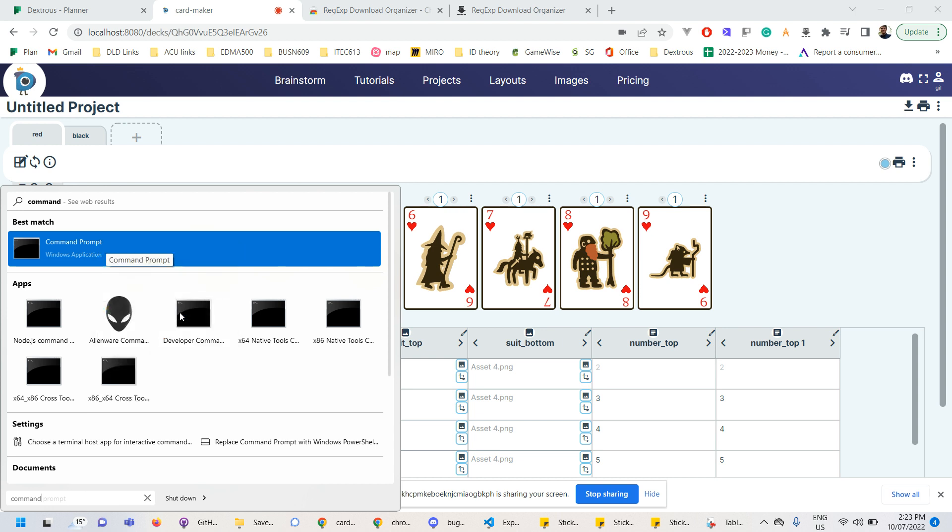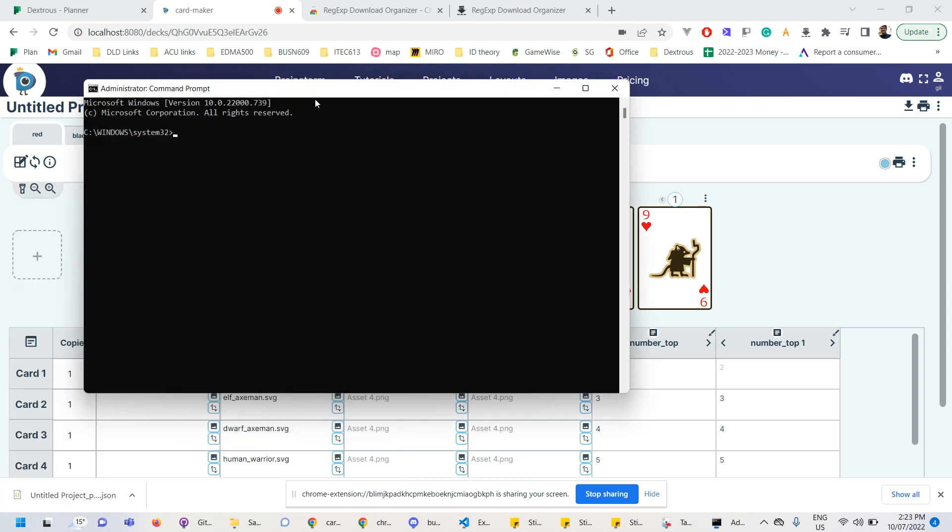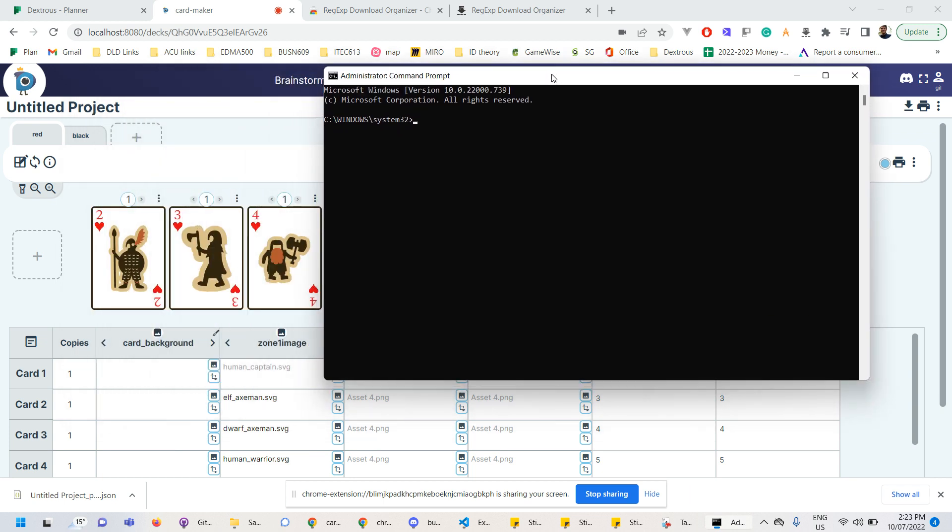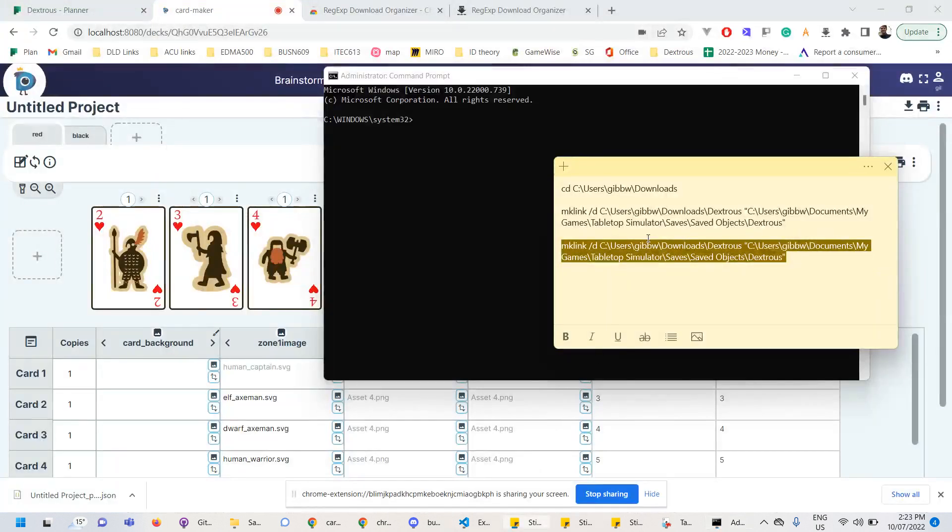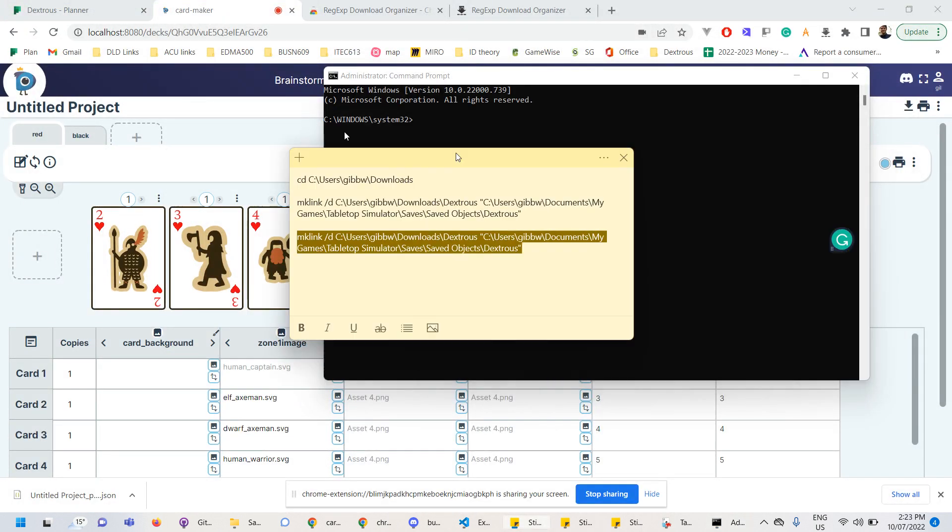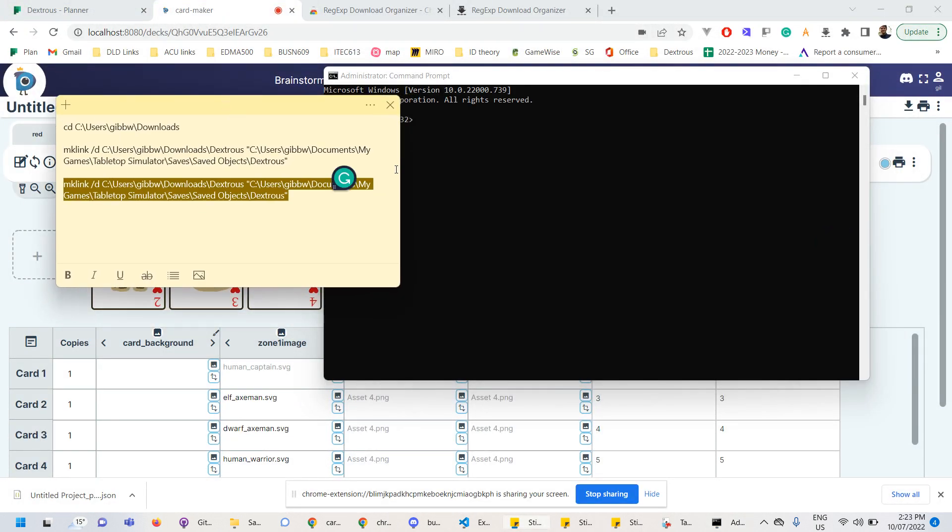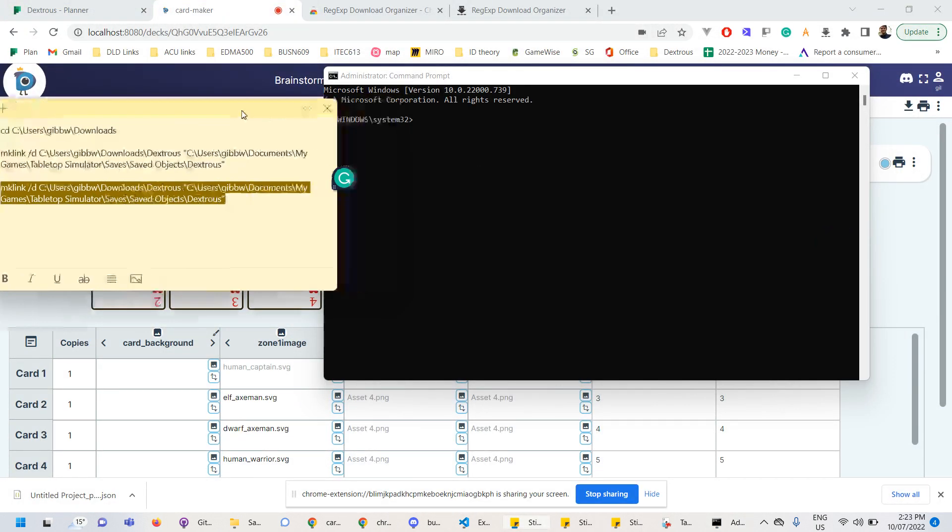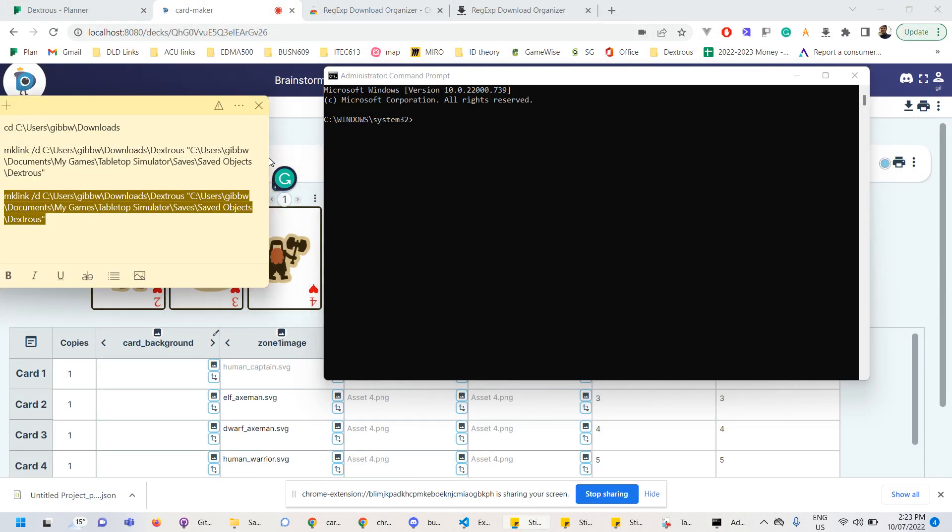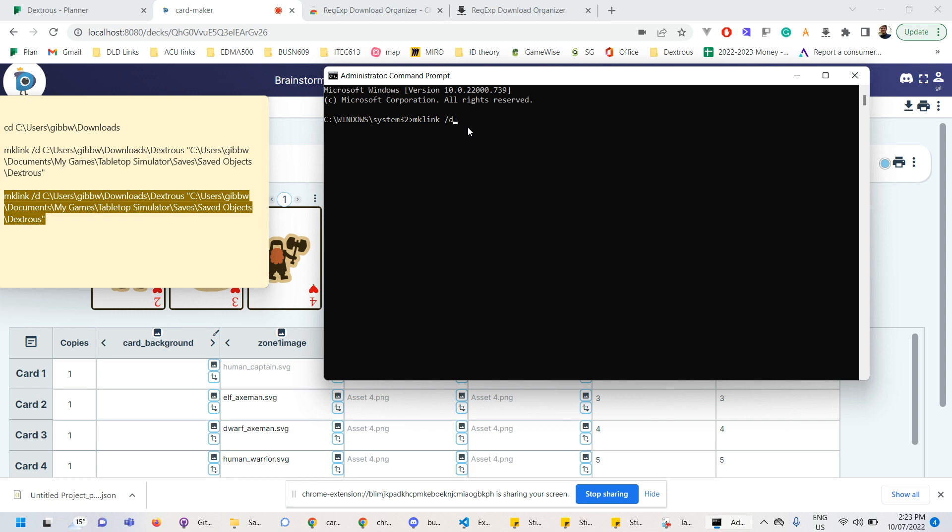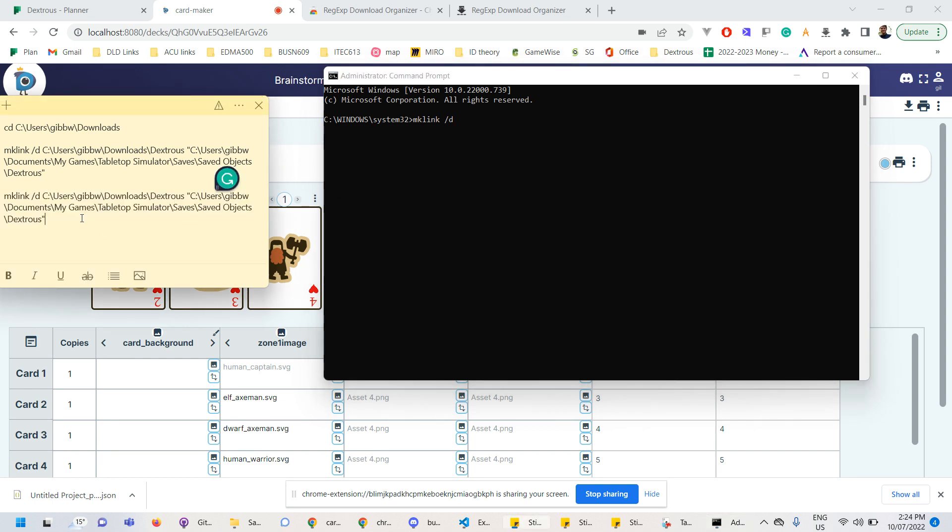And now what you want to type in here or preferably paste is mklink. So that's the name of this. We'll set up this symbolic link for us. So mklink. And then you want slash d. That is a special command that's telling it to be a soft link. There's reasons for that, but I won't go into that right here. Then you want the path to your downloads special folder that you just set up before.